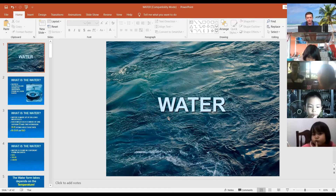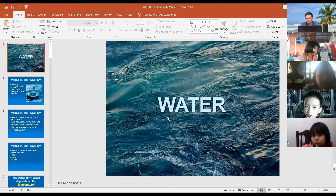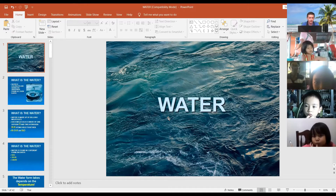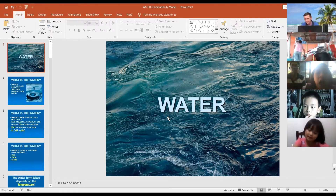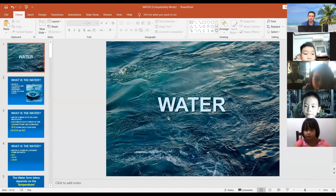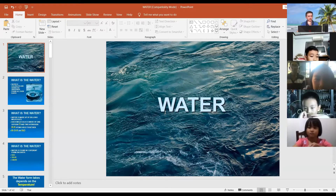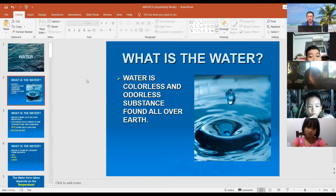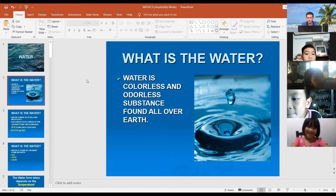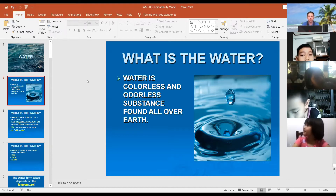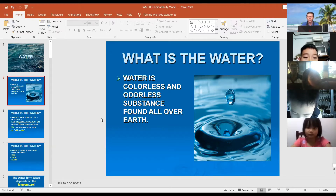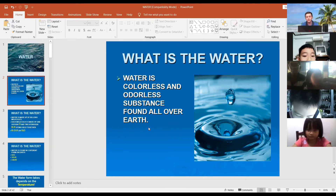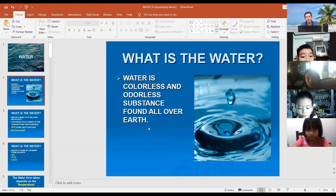Can you see my presentation? Okay, let's start our lesson. First question: what is water? Water is a colorless and odorless substance found all over Earth. Earth is the name of our planet.